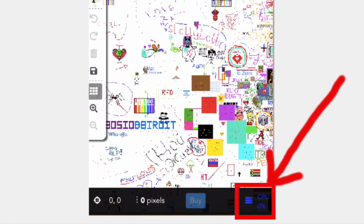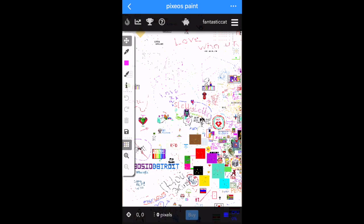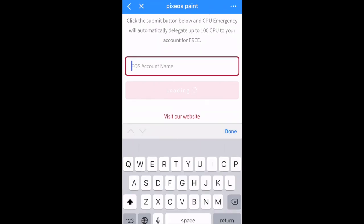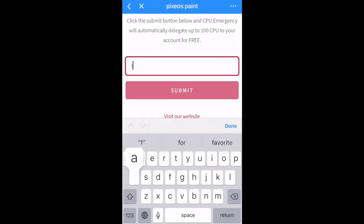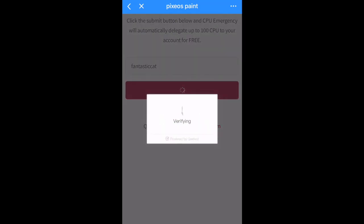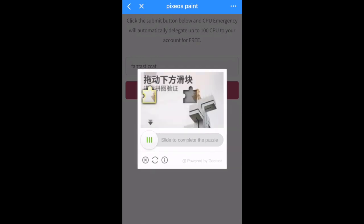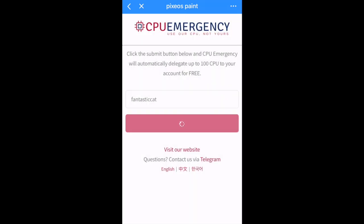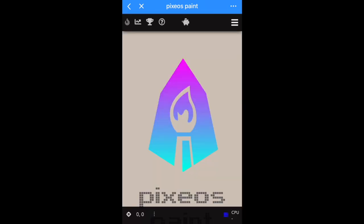If you run out of CPU, click the little button in the bottom right corner that says 'CPU' — that will take you to the CPU Emergency section. Input your EOS account name, which has to be 12 characters, and you have to be a player. Hit the Submit button, then complete the puzzle to verify you're not a bot.